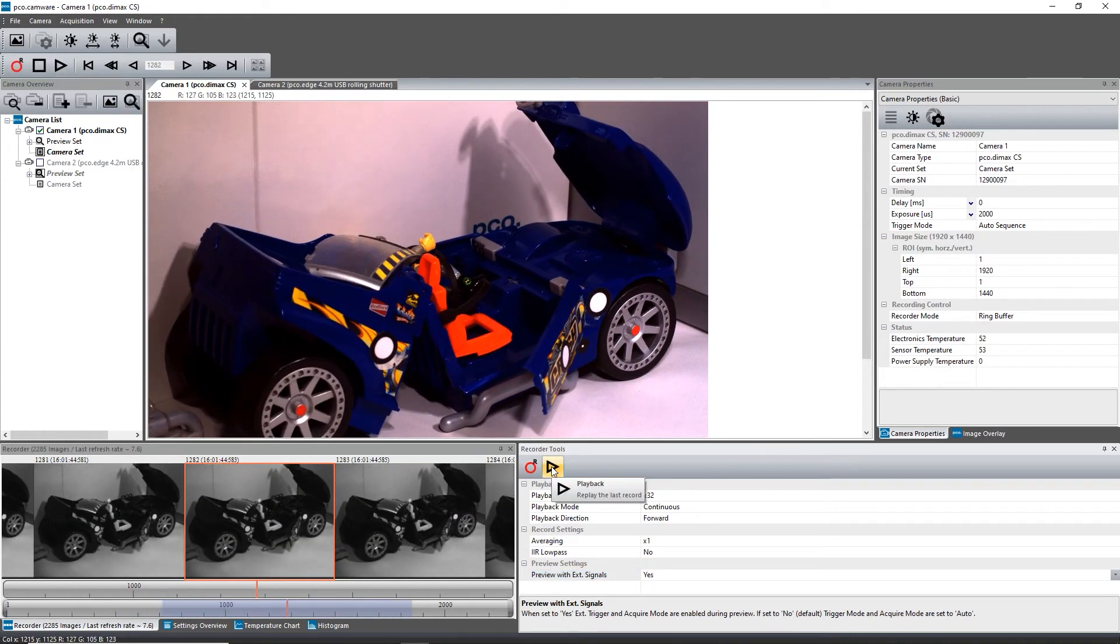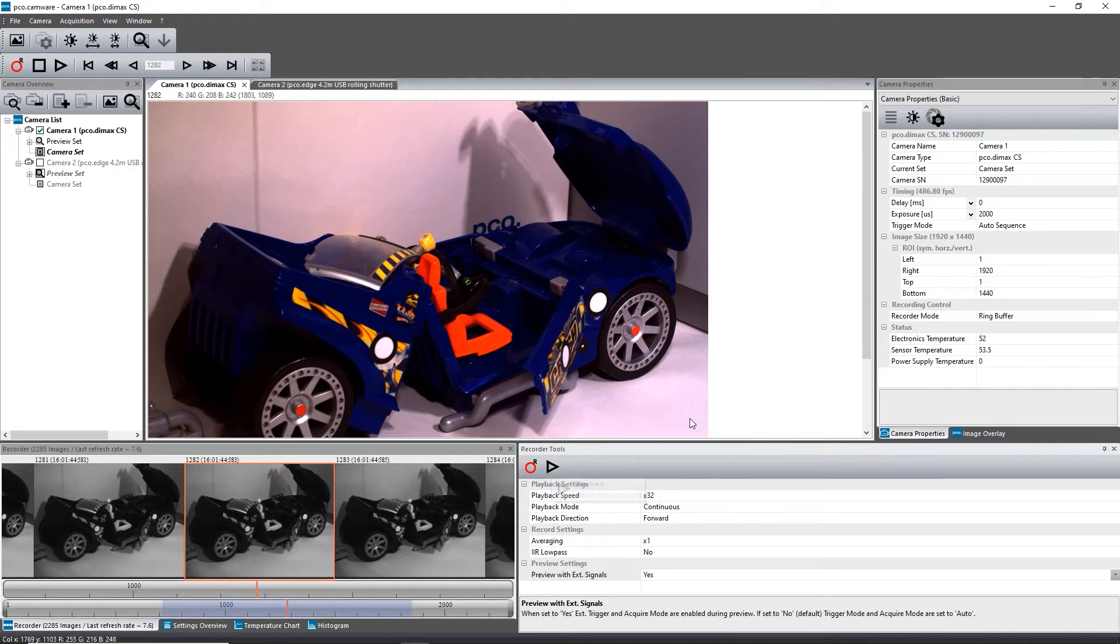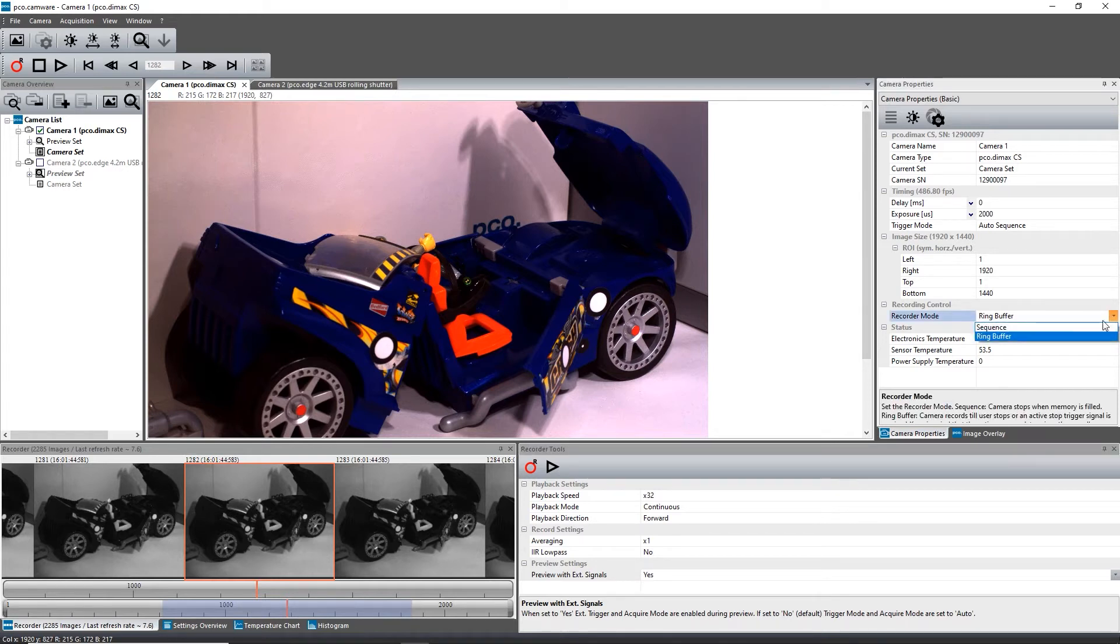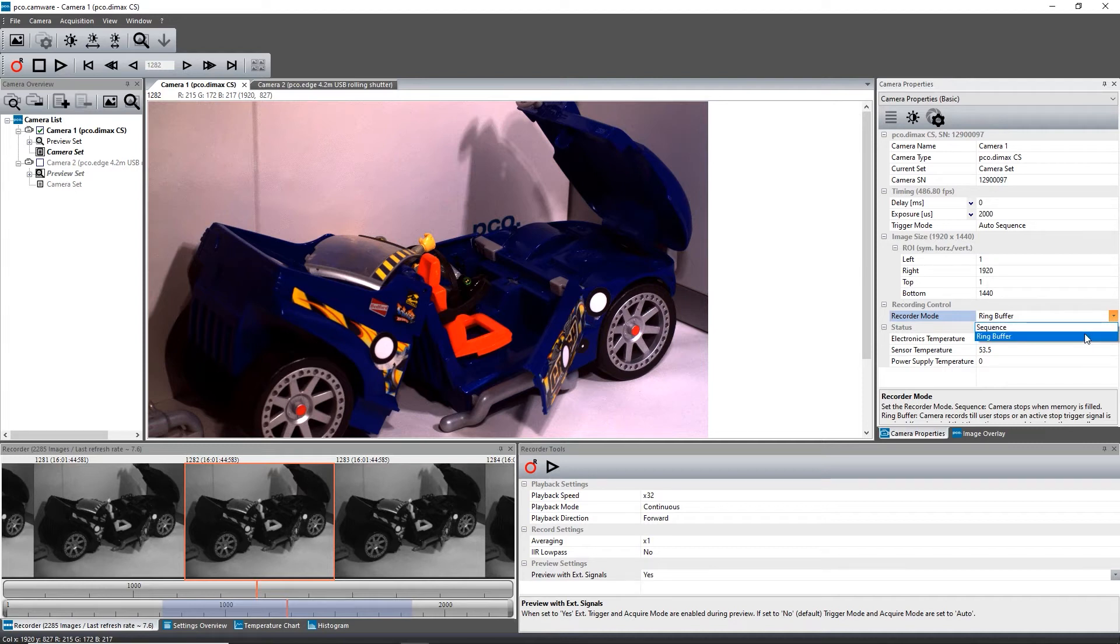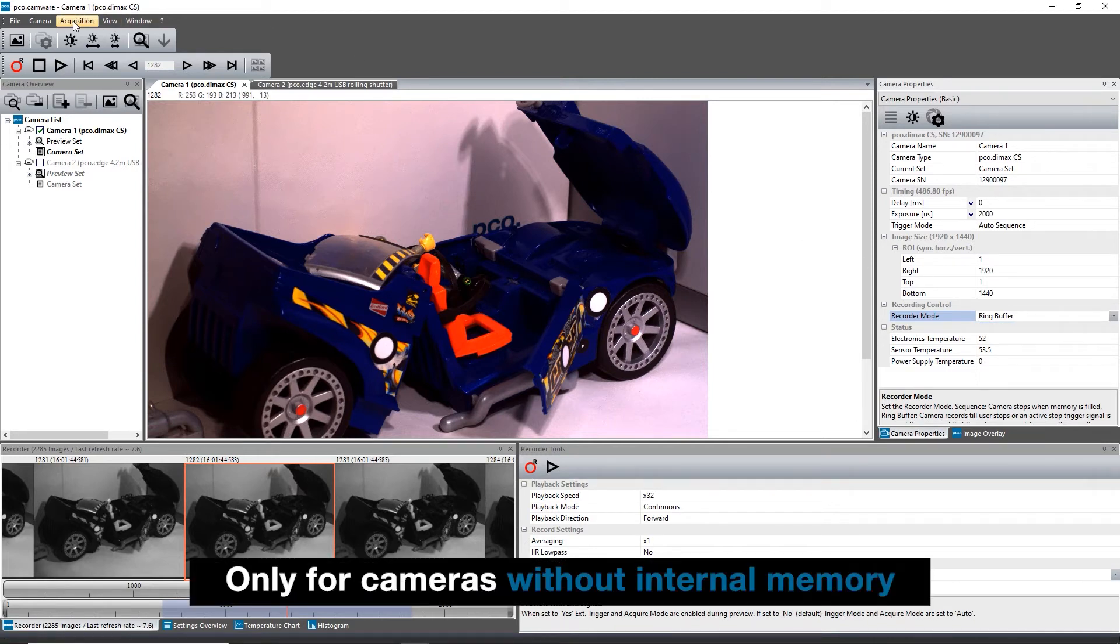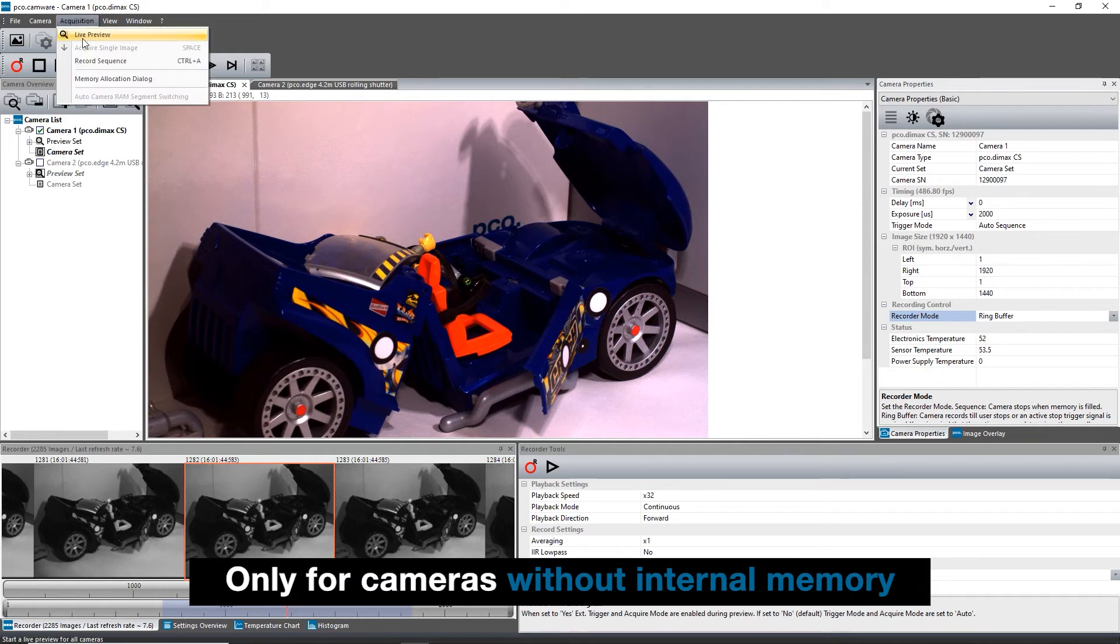PCO Camware uses free RAM space on your computer to save images. In sequence mode, the recording stops when the RAM space is full. In ring buffer mode, the software overwrites images continuously in a first in, first out manner. If you want to change the number of recorded images, you have to open the Acquisitions tab and select Memory Allocation dialog.